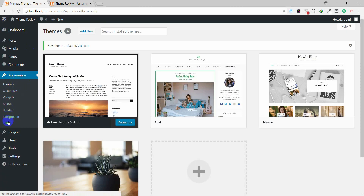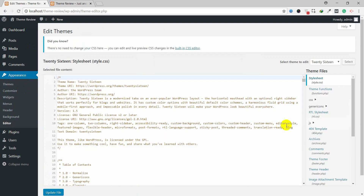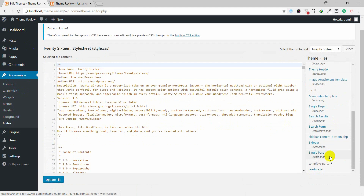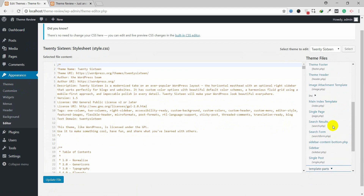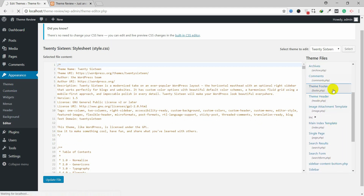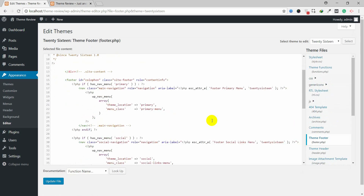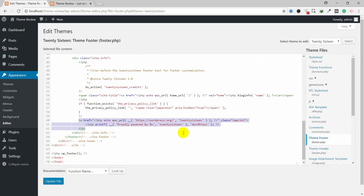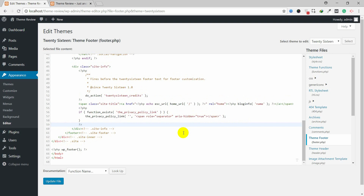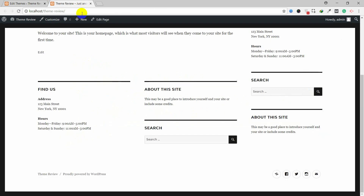Go to Appearance > Editor. The file structure is slightly different in different themes, so you need to follow each theme's structure. In the 2016 theme, there is no footer section inside Template Parts, so check footer.php directly. Find footer.php and you will see that section. Here again you can see 'Proudly Powered by WordPress' in the 2016 theme. Simply delete this and update the file. In the frontend, 'Proudly Powered by WordPress' is now removed.